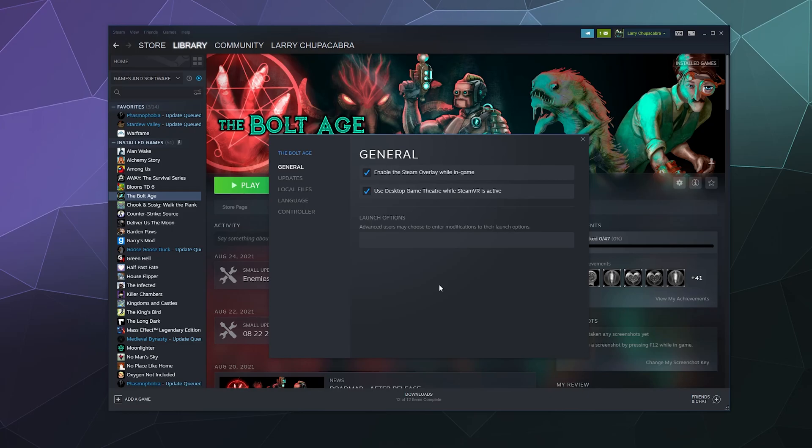I mostly use this when troubleshooting what's wrong with the game. So the main one that I use is dash window. Now if the game is compatible with the launch option section, note that not all games are.